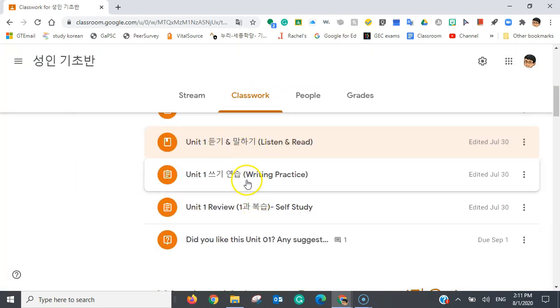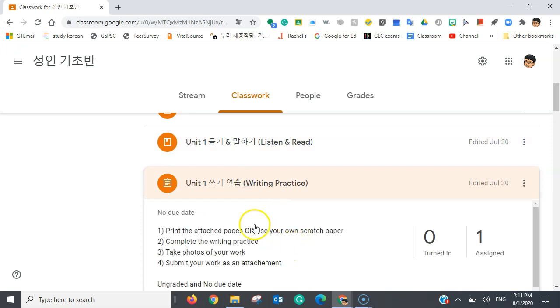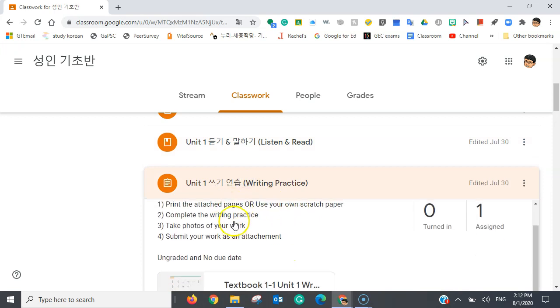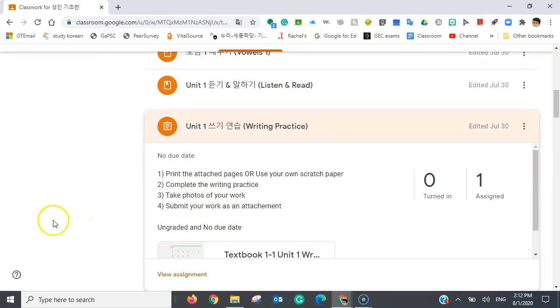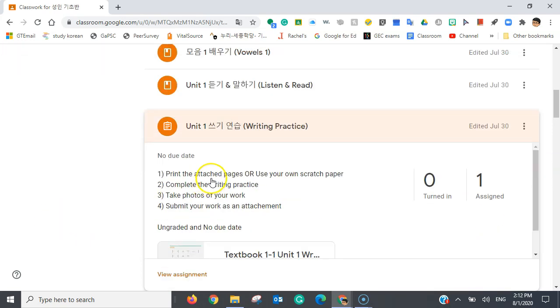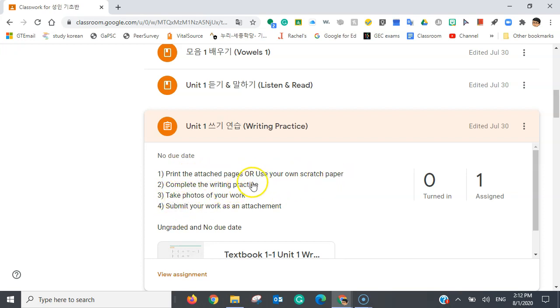Now, let's move on to the fourth item, which is a writing practice. There are instructions here. Print the attached pages or use your own scratch paper. Complete the writing practice. Take photos of your work. Submit your work as an attachment.